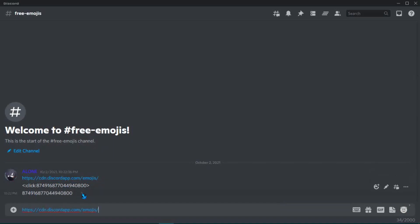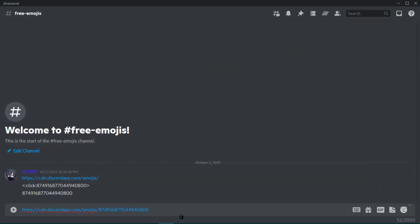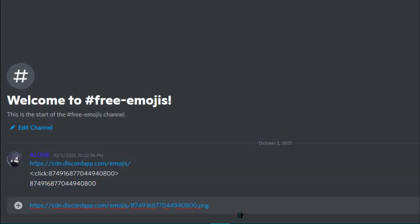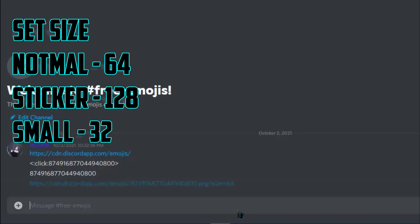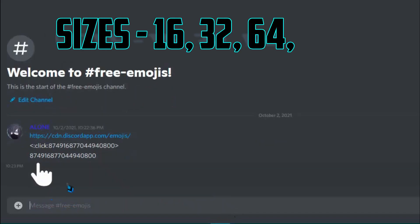Then use the link and paste the ID of an emoji into it. Then send. You can see it's an image now.